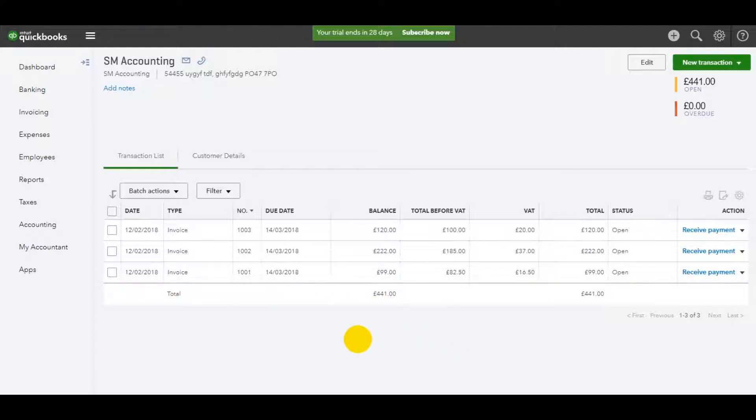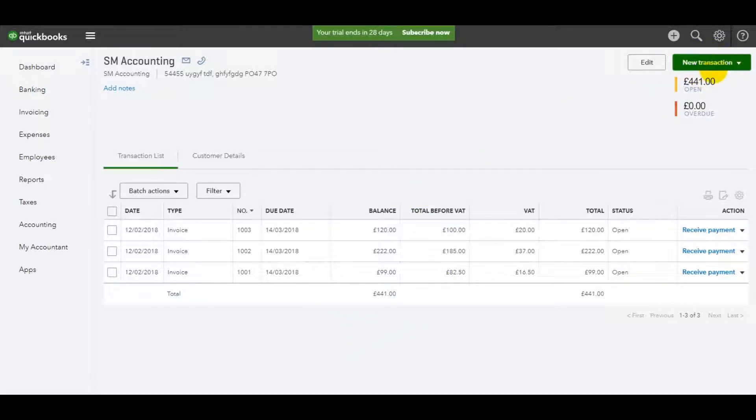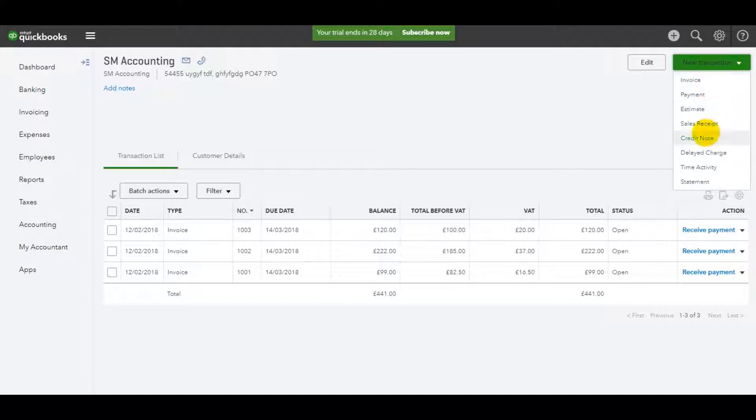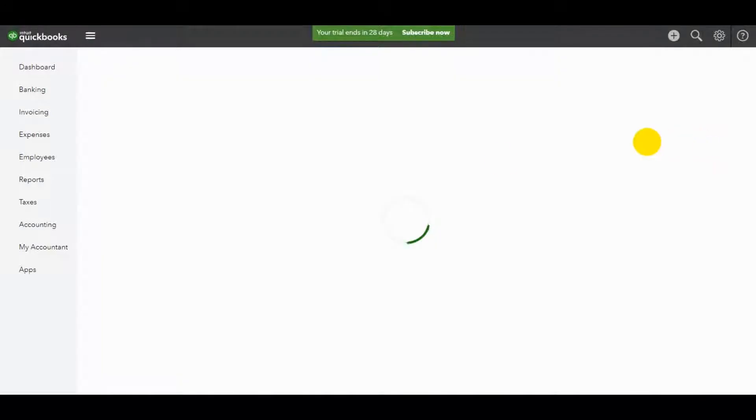How do we raise the credit note? Well, it's very straightforward. It's very much the same as raising an invoice. Just go to the top right here, click on new transaction. Instead of invoice, let's click on credit note.